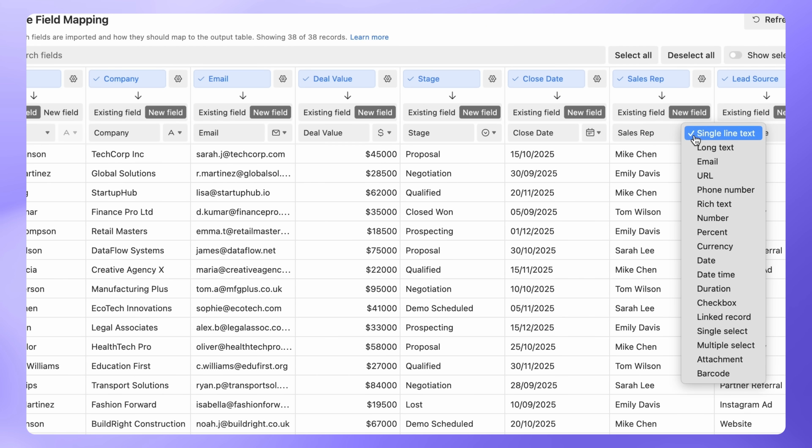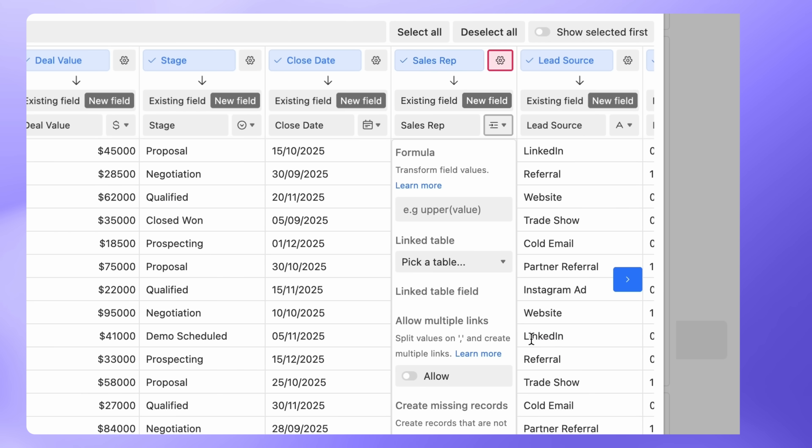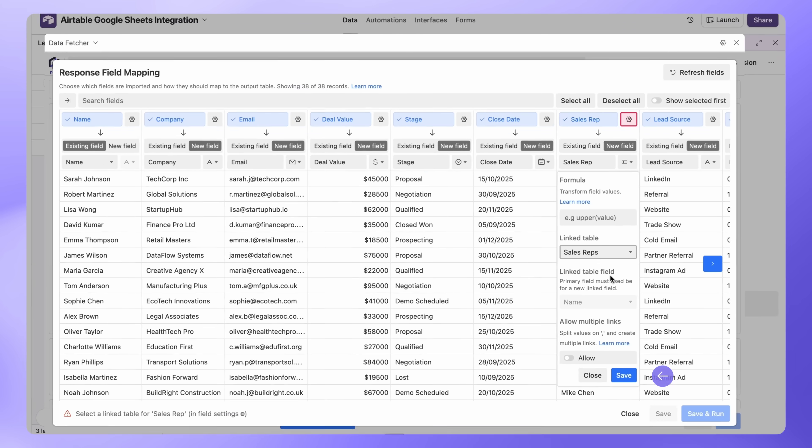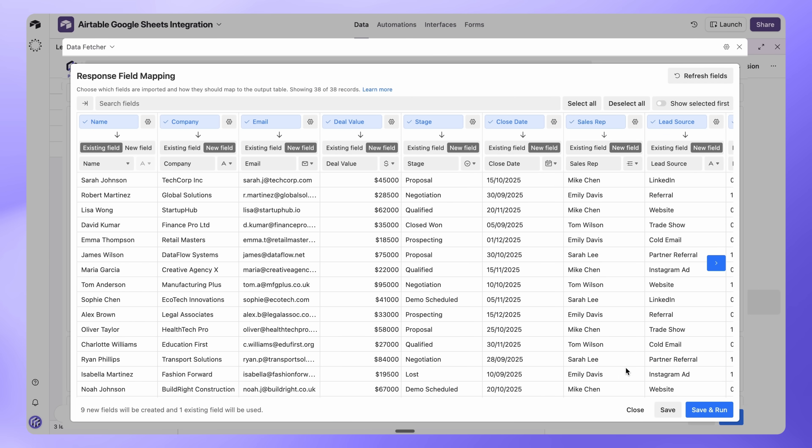Use the Linked Record field type to set up links to other tables. For example, for Sales Rep, let's change the field type to Linked Record. Under Linked Table, select Sales Reps, then click Save. This will create links automatically between leads and their assigned sales reps.